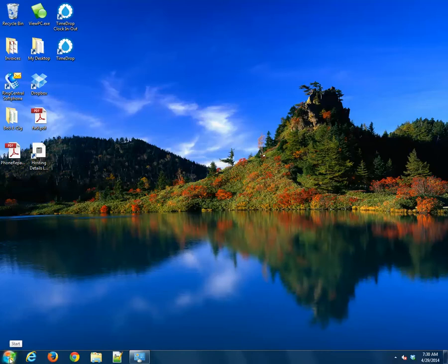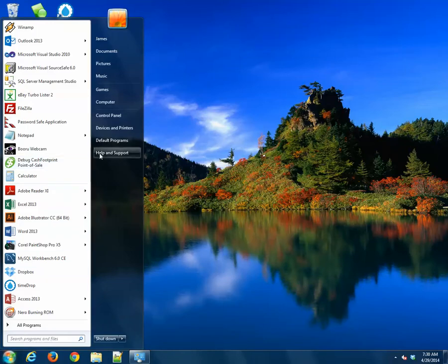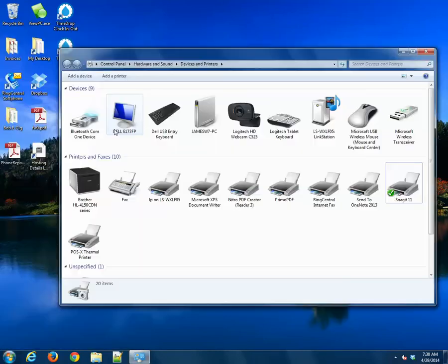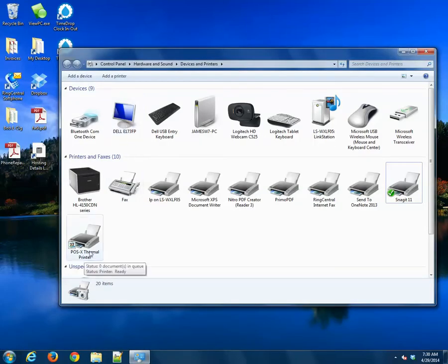Go ahead and go to your Windows Start button, Devices and Printers. And now you will see your POSEX Thermal Printer installed.